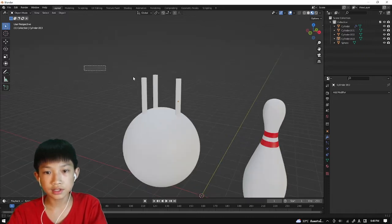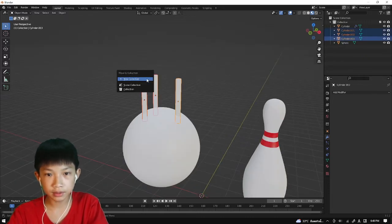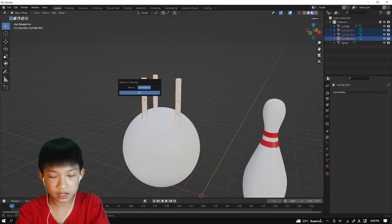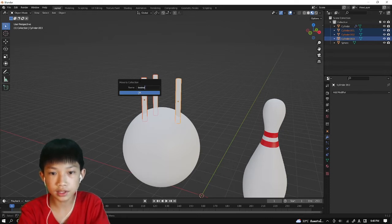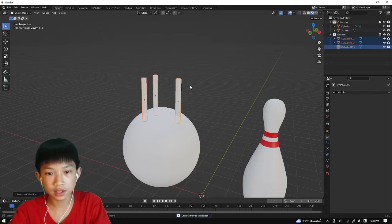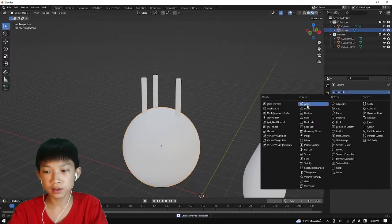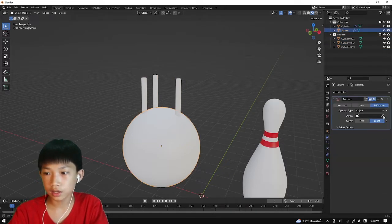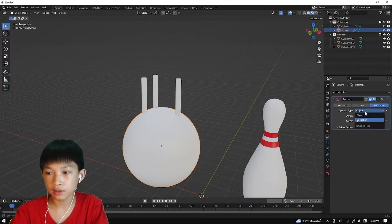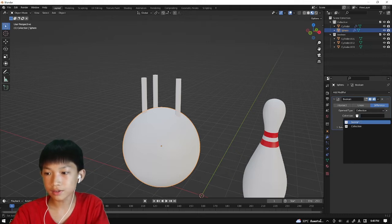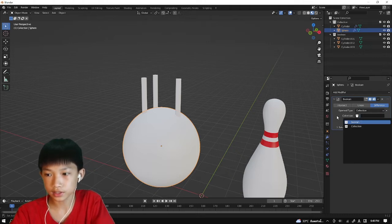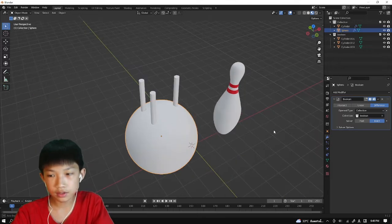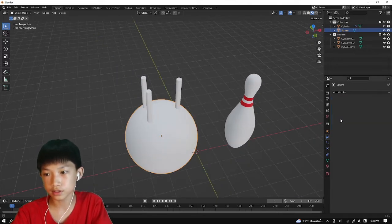So now, select all of them and press M, move to a new collection, name the collection Boolean. Then select our ball, add modifier, Boolean, and change the object type to a collection. Click here and select the Boolean collection. There we go. And now you can Ctrl A on top to apply it, as usual.